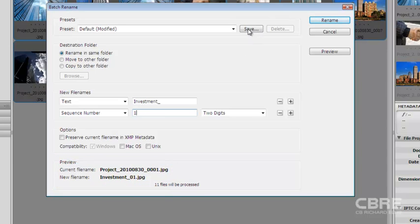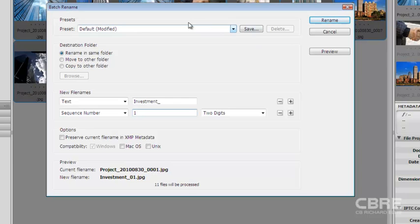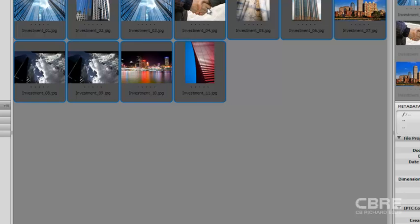If I like this setup and I tend to use it a lot because maybe I'm working with a lot of digital images, I can choose to save this preset. So the next time I come in here to do this, I can just select it and I'm good to go. But in this case, I'm just going to go ahead and rename them.